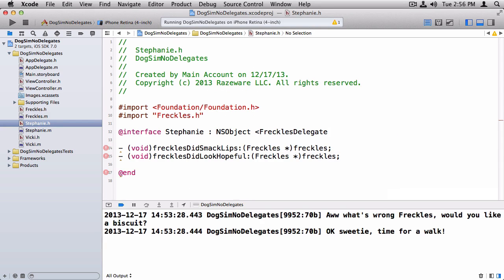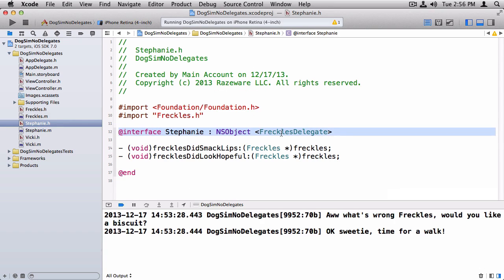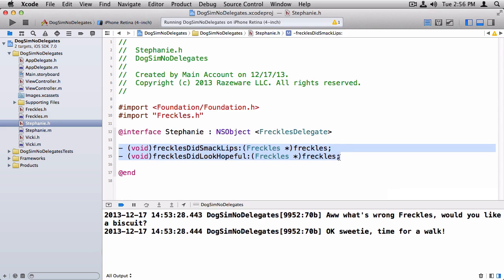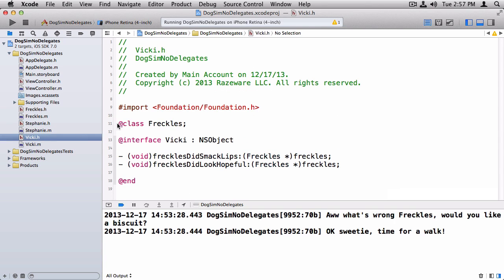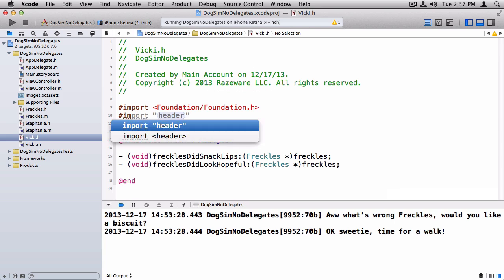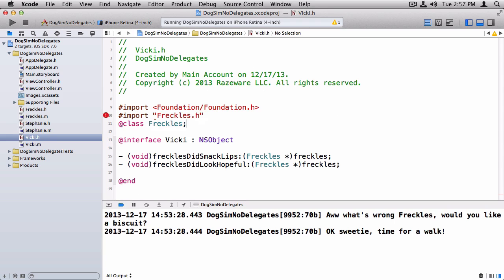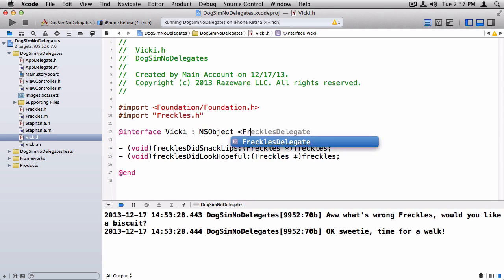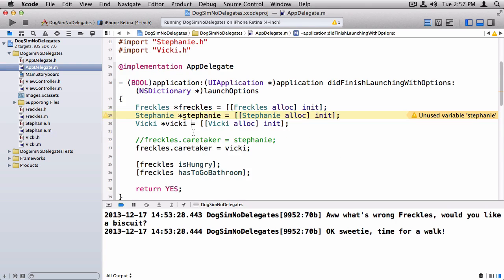And after the subclass, you put in brackets any delegate methods that you implement. So FrecklesDelegate. And then if there was more than one, I could put a comma, and I could list them out one after another here. So this is saying that the Stephanie class implements the FrecklesDelegate methods. And they're already written here. So that's all we have to do. And similarly, I'll do the same thing over on Vicki.h.